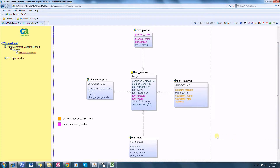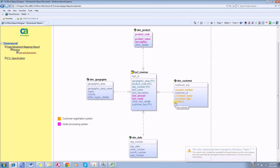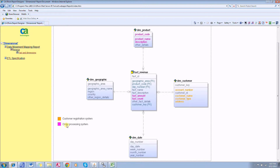I have intentionally marked some colors on attributes. Columns which have a data flow from the customer registration system I have changed to yellow, and those attributes or columns where data is taken from the order processing system I have provided a reddish color. So I can quickly visualize the source systems for each column by looking at this report or even by looking at the model.